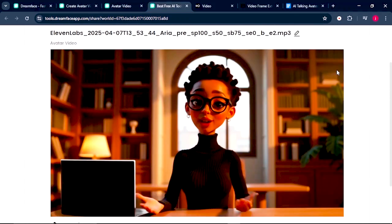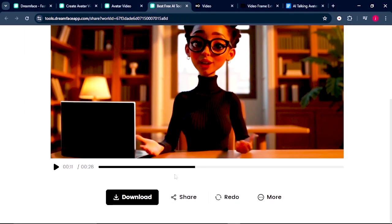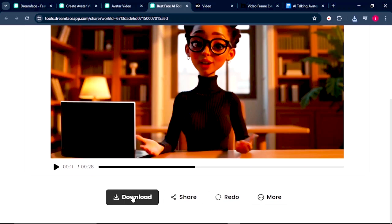Now, to make our avatar stand up and walk around, what we simply have to do is, number one, download this video into our PC. Now once the video is downloaded into our PC, what we want to do is to extract a frame from the last second of this video.